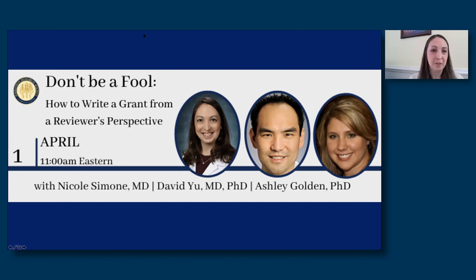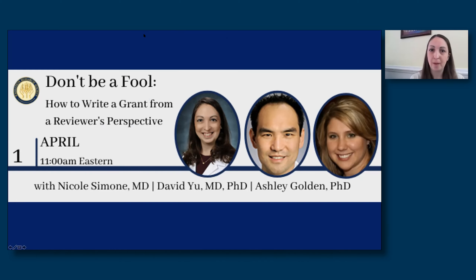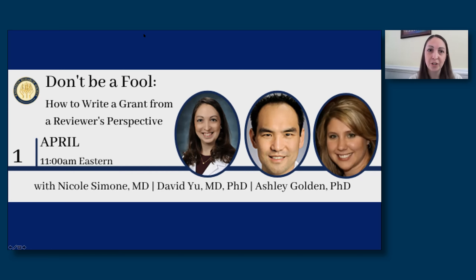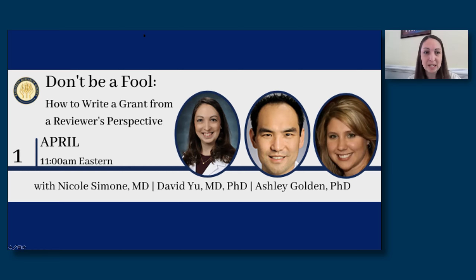And I'm Dr. Nicole Simone. I am a Radiation Oncologist at Thomas Jefferson University. I have been on study sections for NIH, DOD, both the breast and the prostate, so happy to help and we'll talk about building teams, etc.